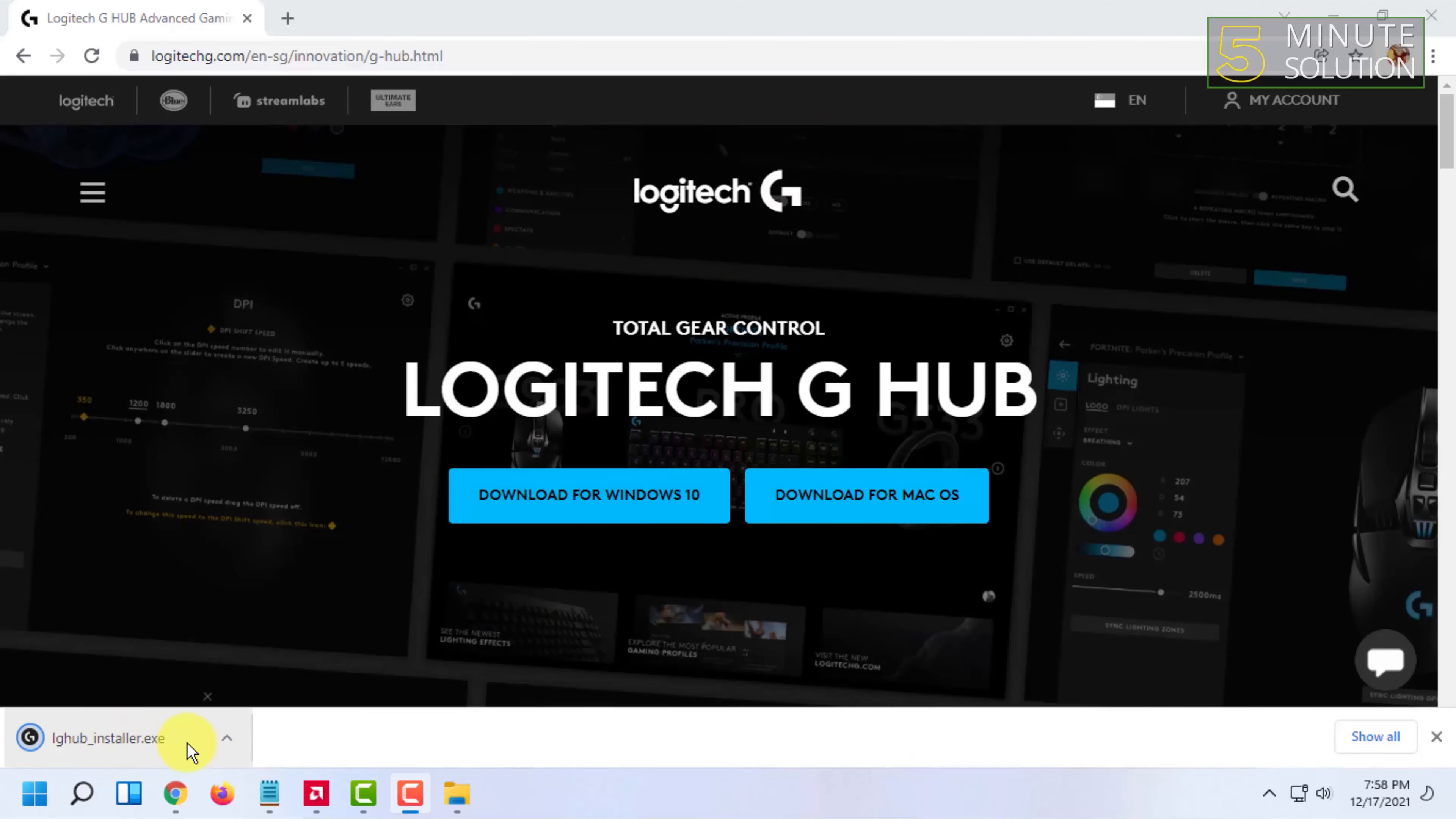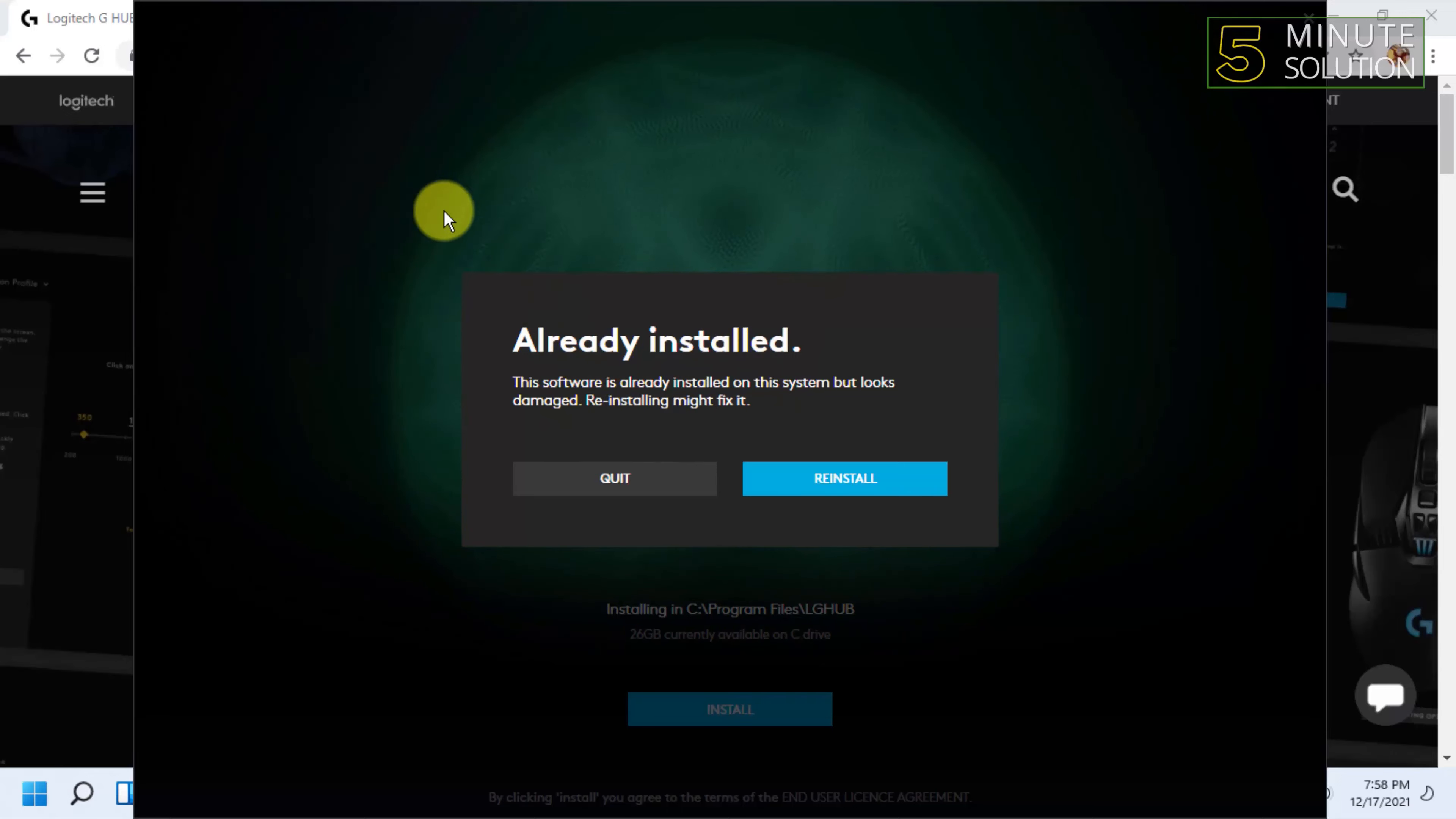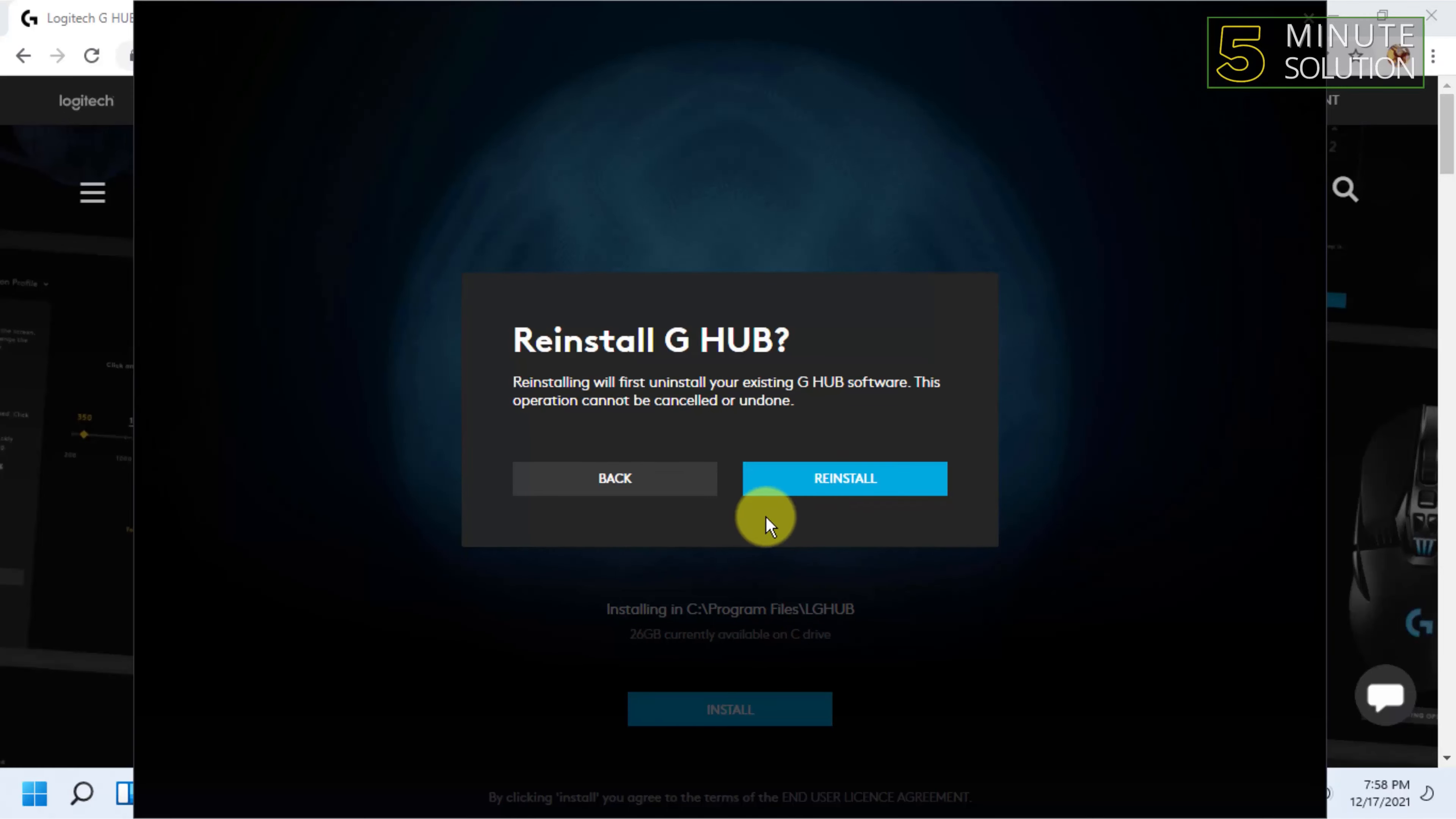After getting downloaded, you have to click on that. For me it is saying Already Installed because I already have it installed. You will find the Install option here, but as I have already installed it, I'm going to click on Reinstall.